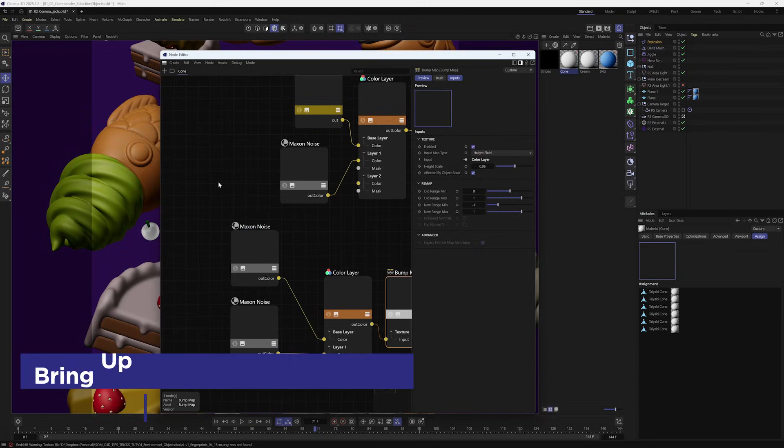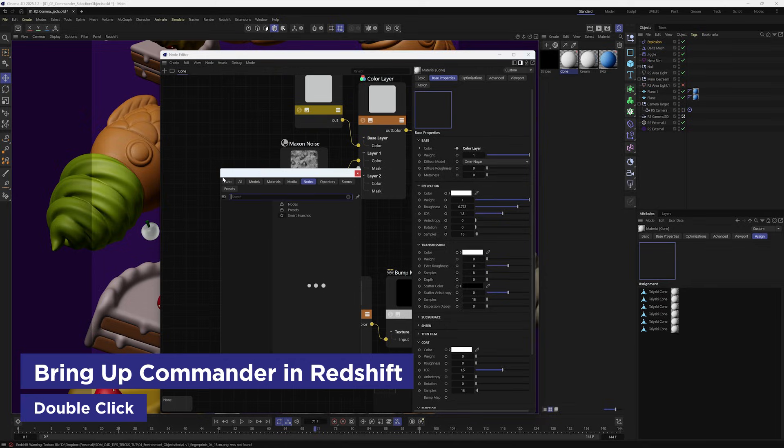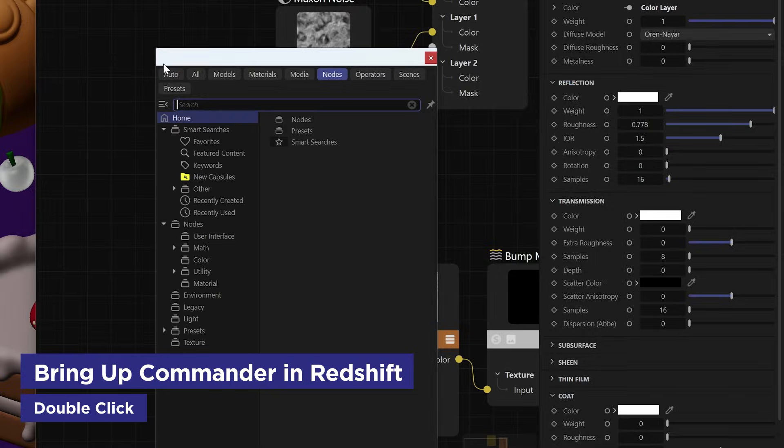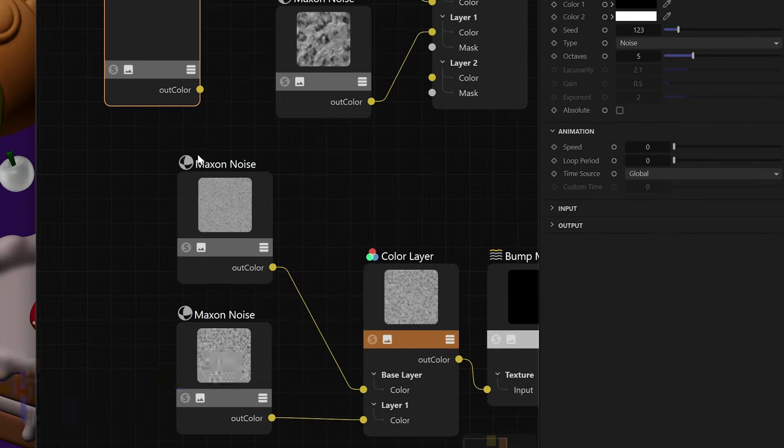This is also useful for the Redshift Material Editor where you can just bring up the Commander by simply double-clicking and you can search for whatever node you need. Ah, yes, Commander. It's the lazy person's best friend.